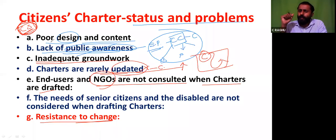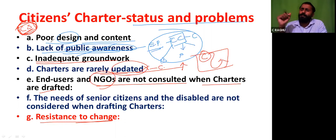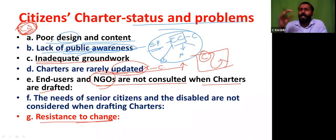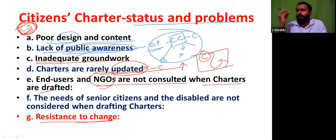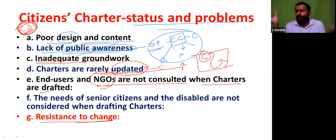A very unfortunate thing here is we are all carried away by caste, religion, and all these things. We are not giving more importance to the noble virtues a representative should have. Civil society should be very vibrant — then only all things will be right.